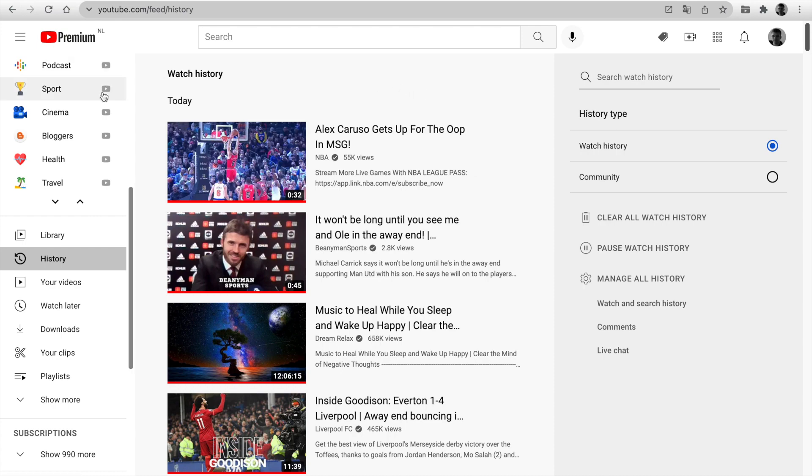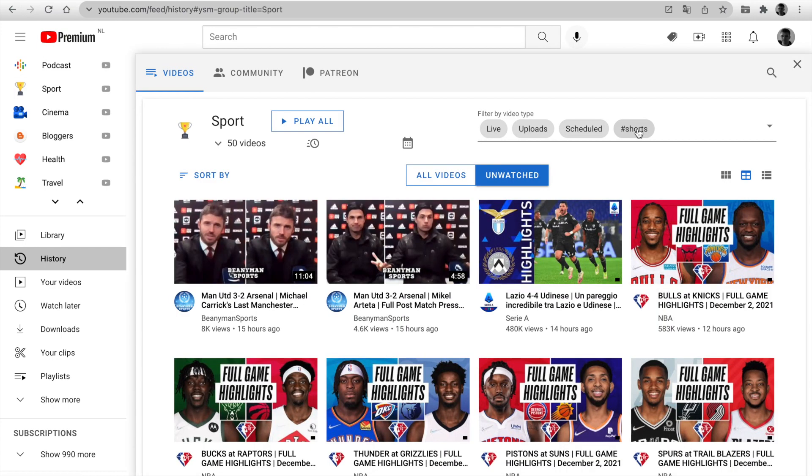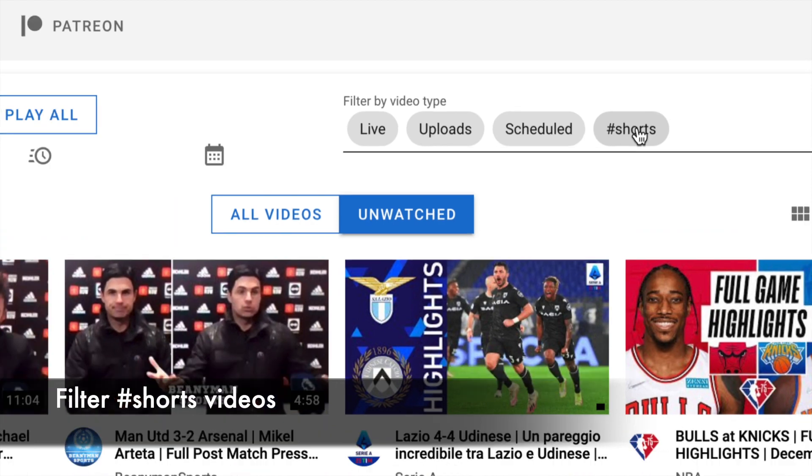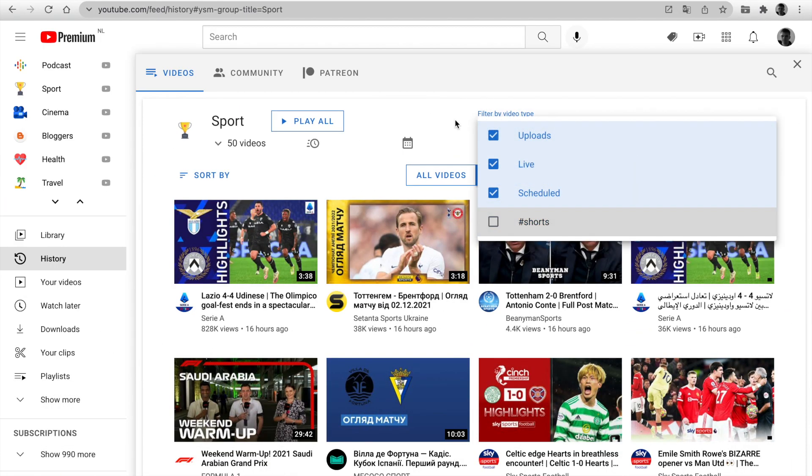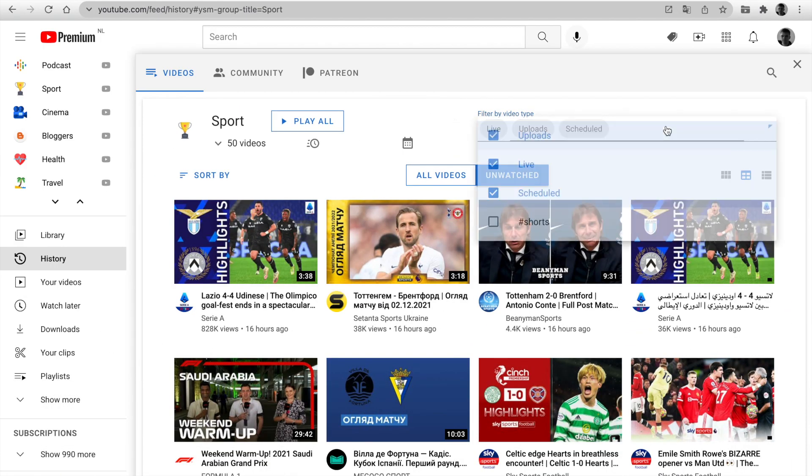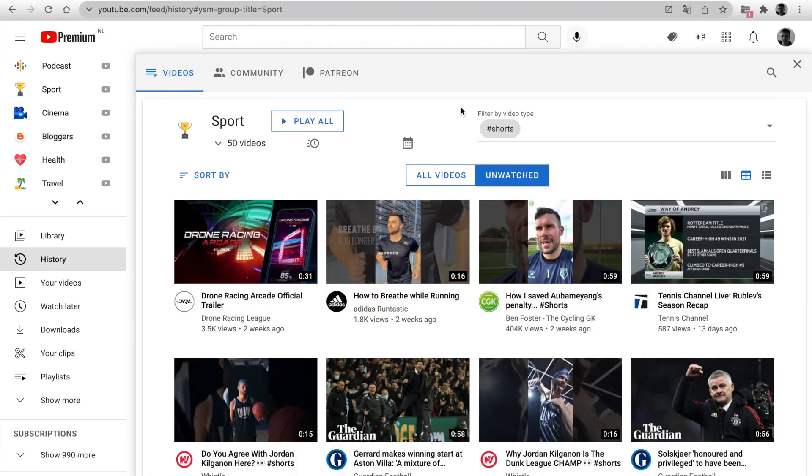Next feature: Open Feed Page by the group. I've added a new video type as Shorts. Now you can exclude it from your feed or even show only Shorts videos by the group.